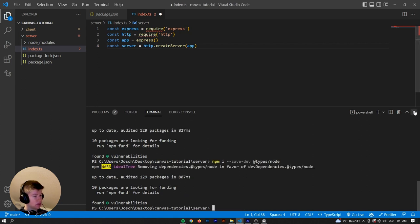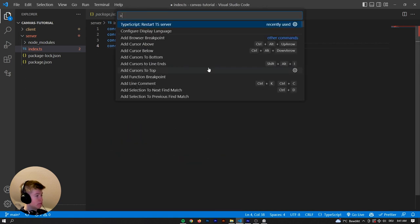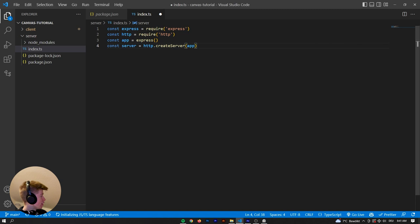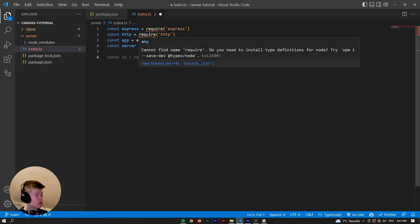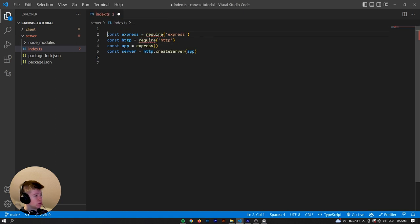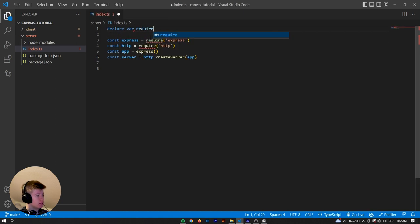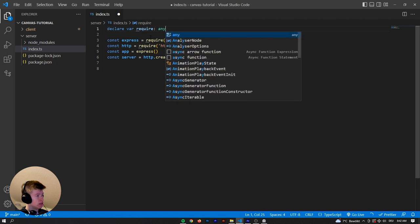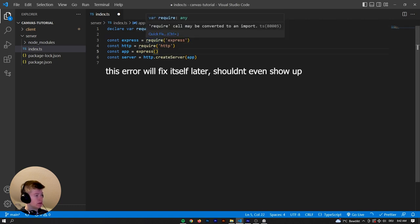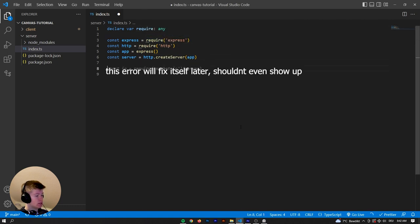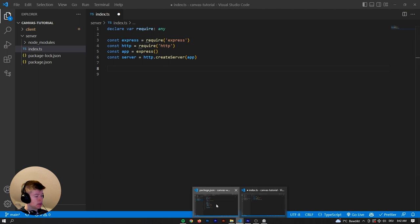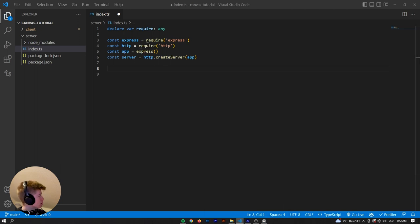Let's install them as dev dependencies — that should fix the error. That still didn't fix the error. Cannot find name... you know what, let's just declare var require: any. I know that's pretty dirty, but whatever. Let's just get rid of it like that.